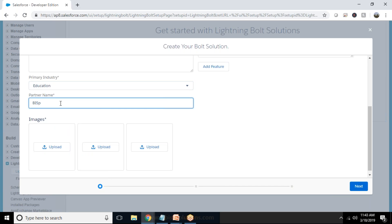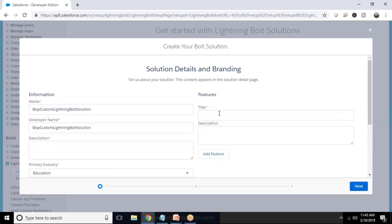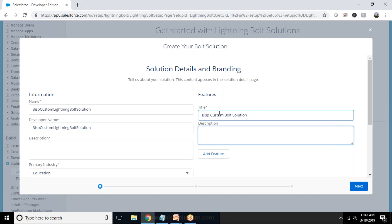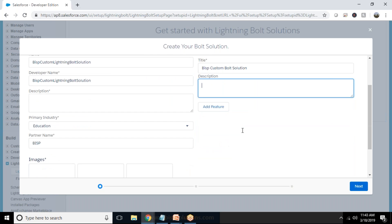Partner name is required so BISP and title I'll give title as BISP Custom Bolt Solution.